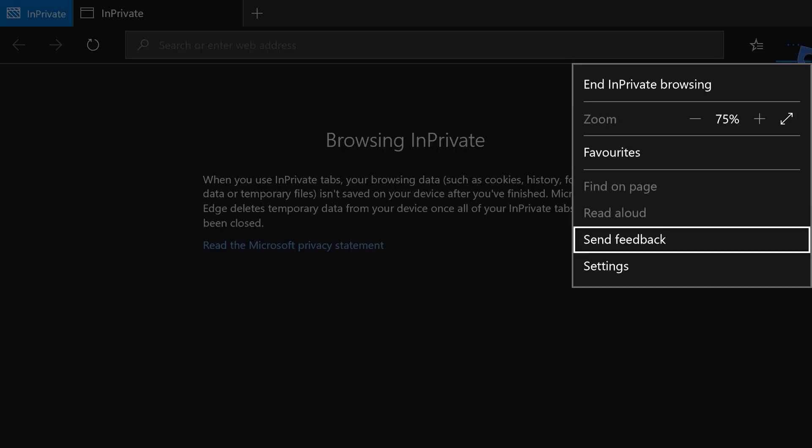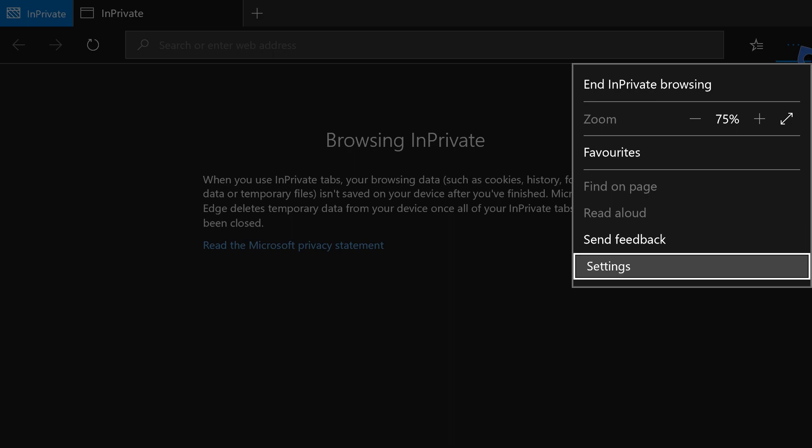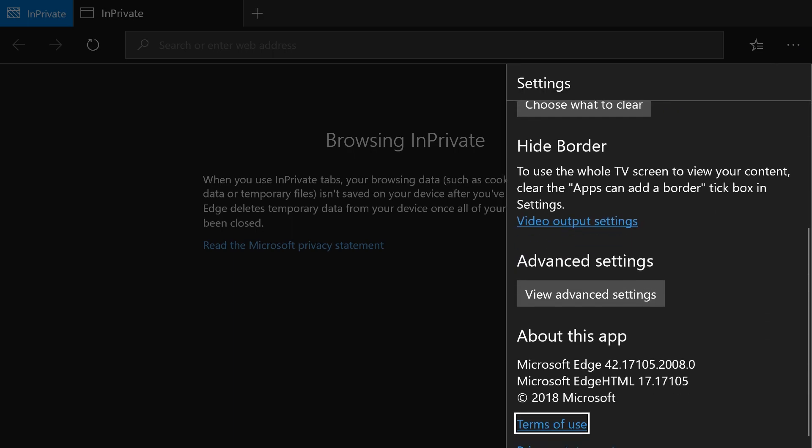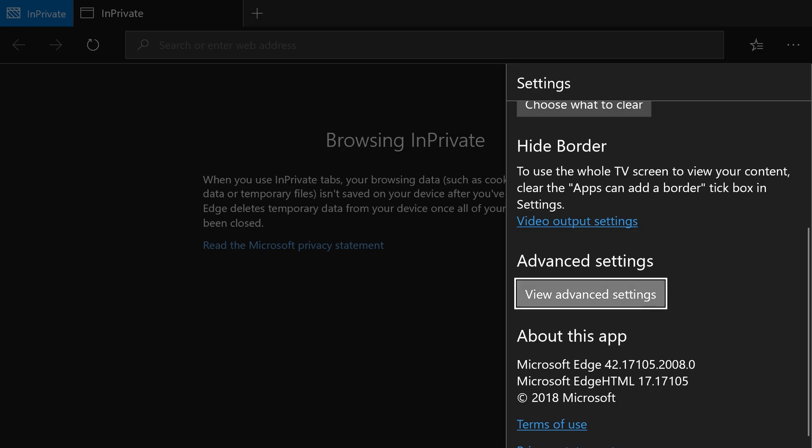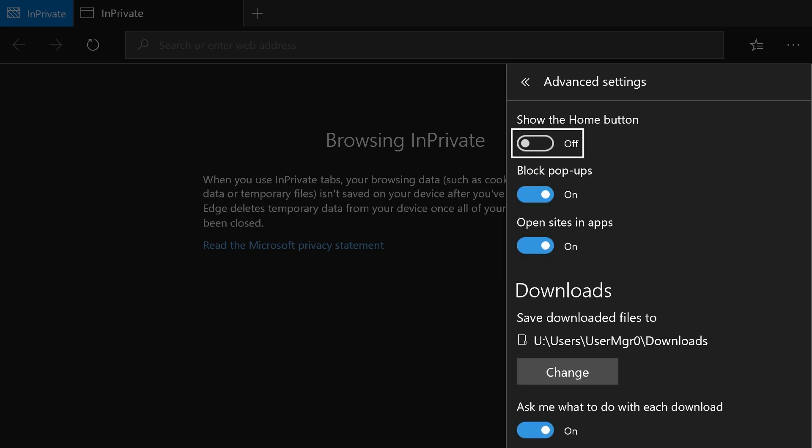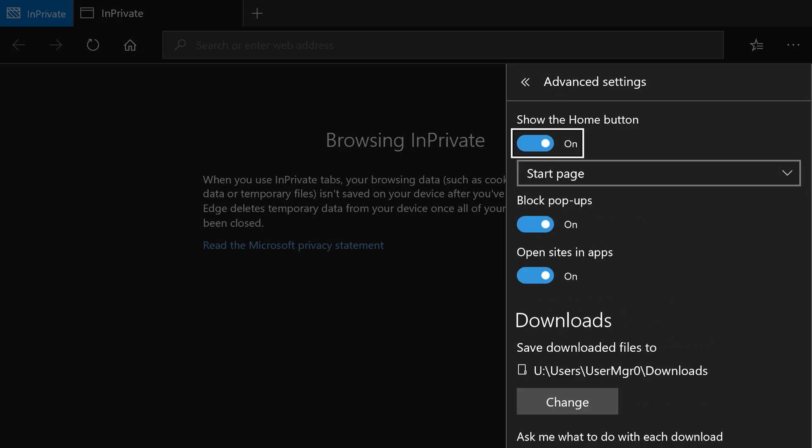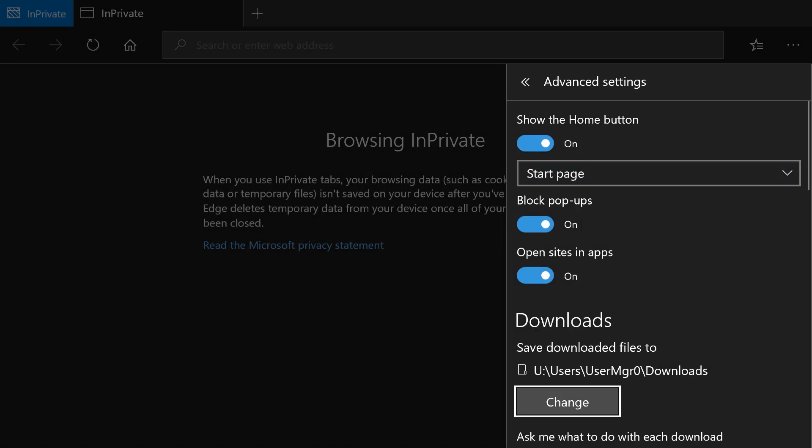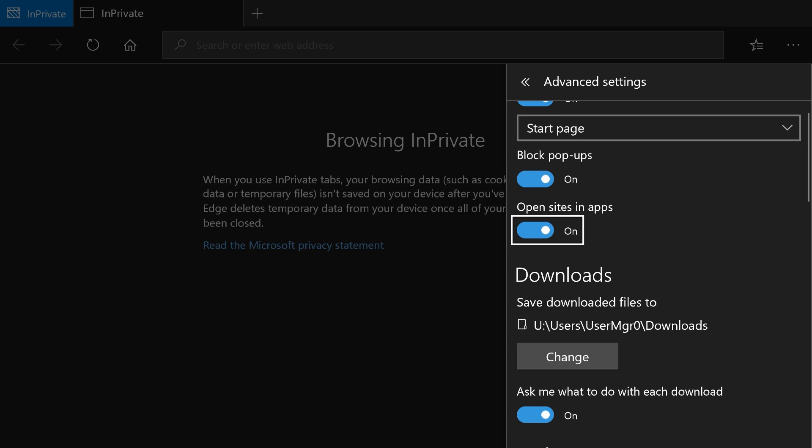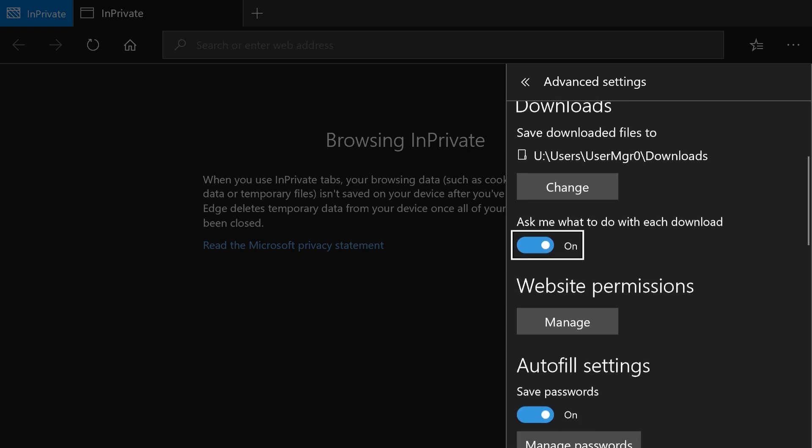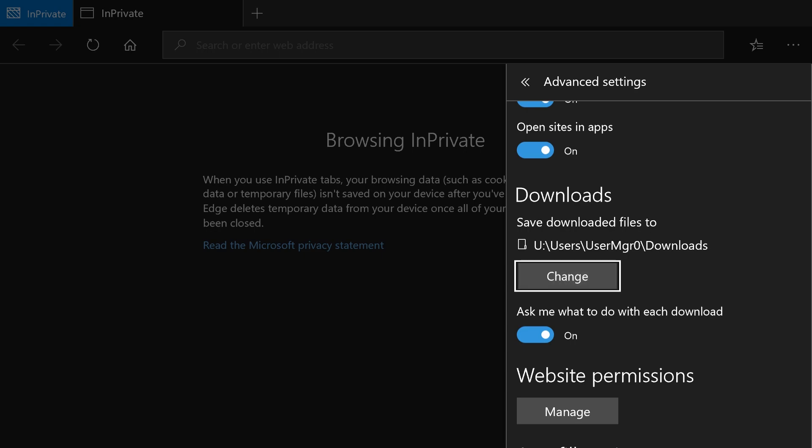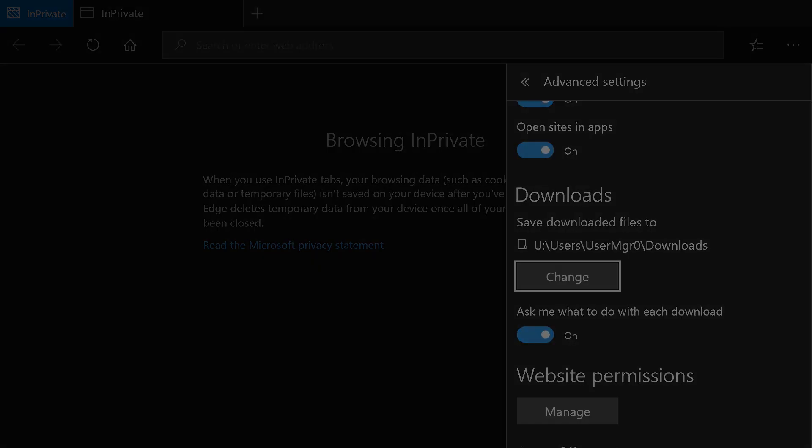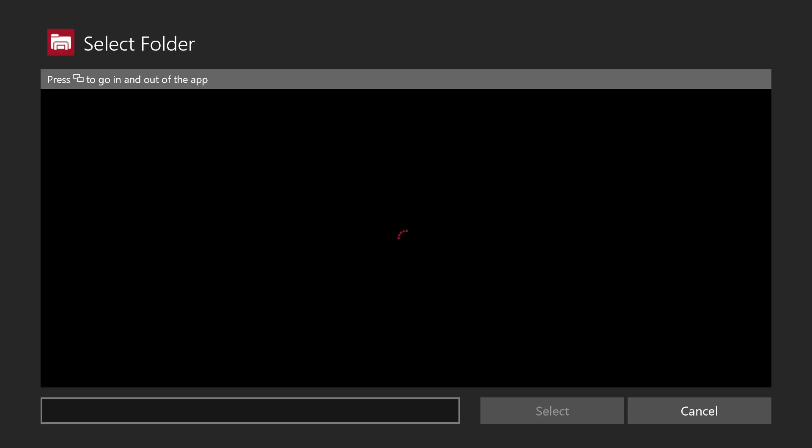It's missing quite a lot of features from the PC version, as you might expect, but it does have things like advanced settings, show the home button, and start page. You can choose start page, block pop-ups, open sites in apps. I don't know why that's a thing, because there's not many apps on Xbox right now. And also, you can change where the downloads are, which is interesting.